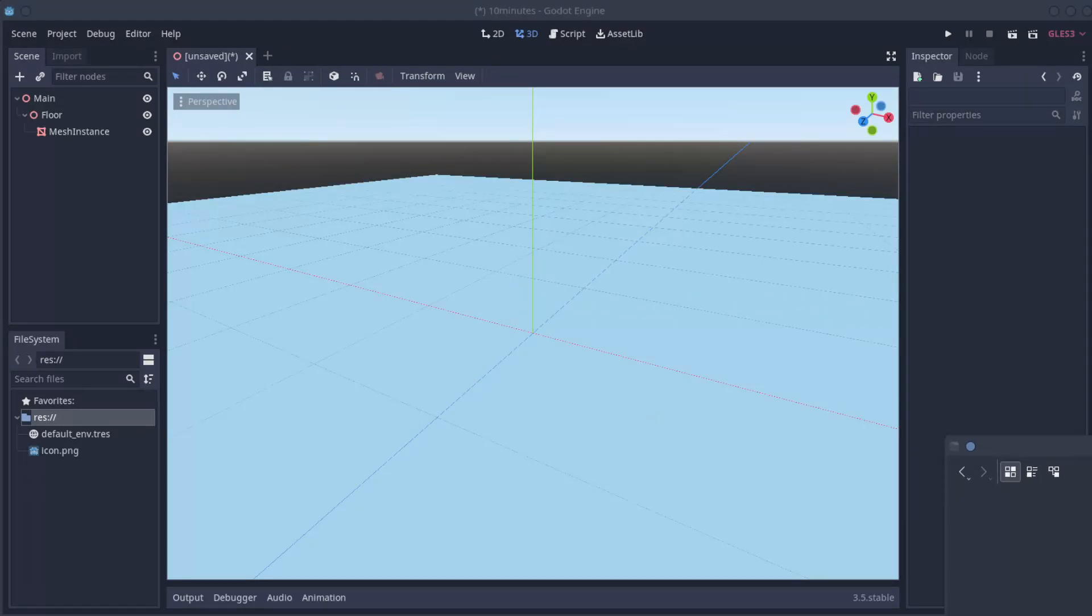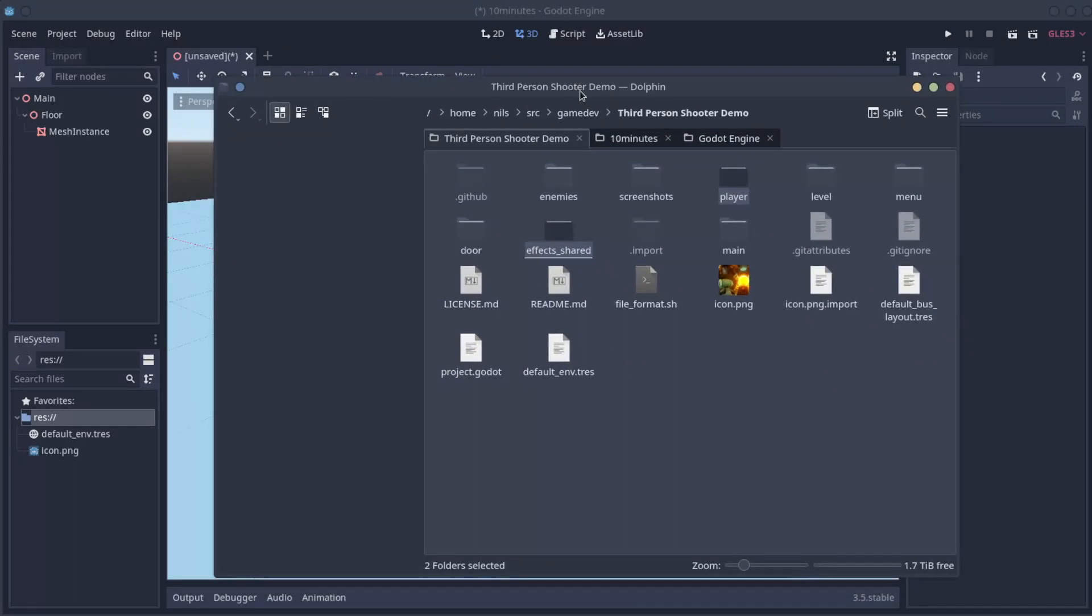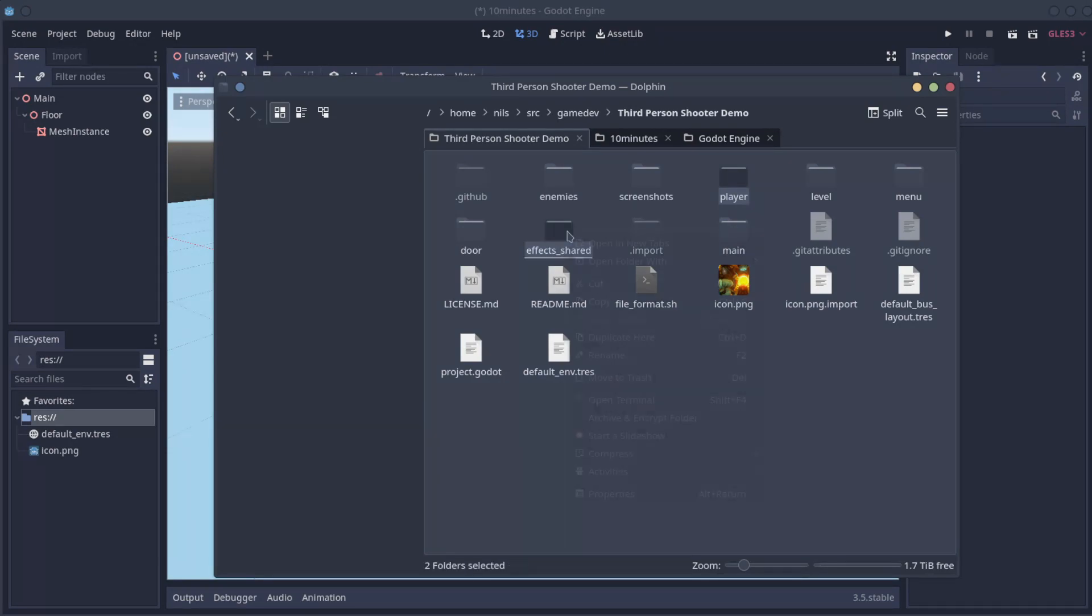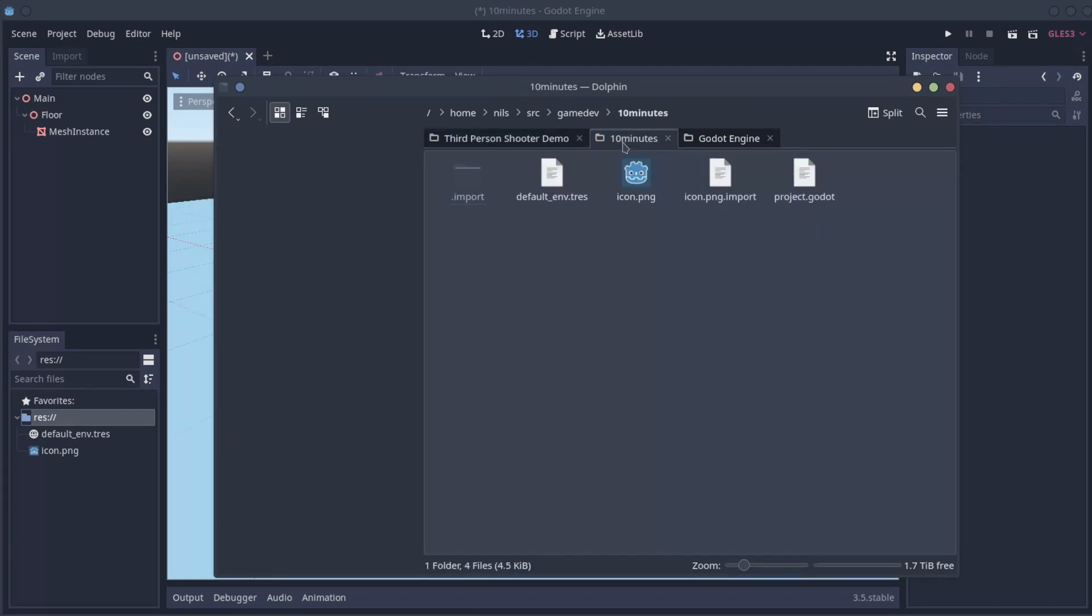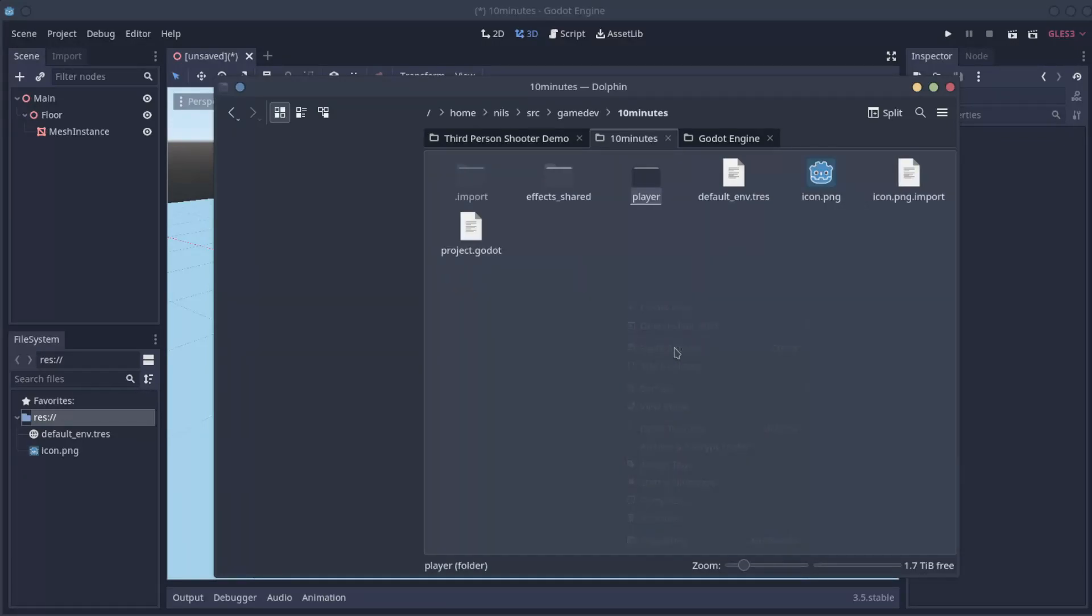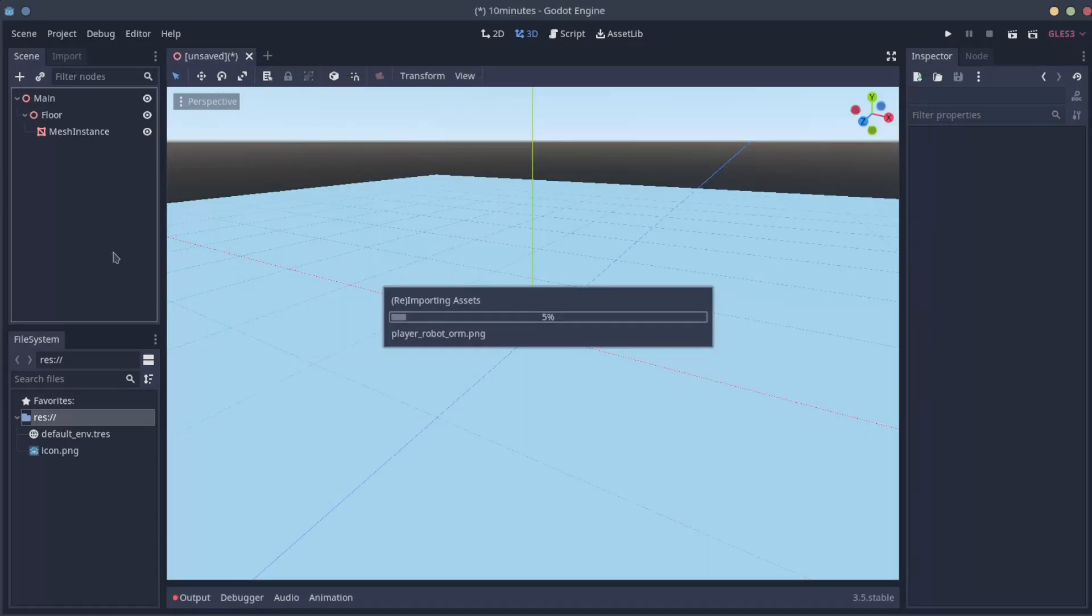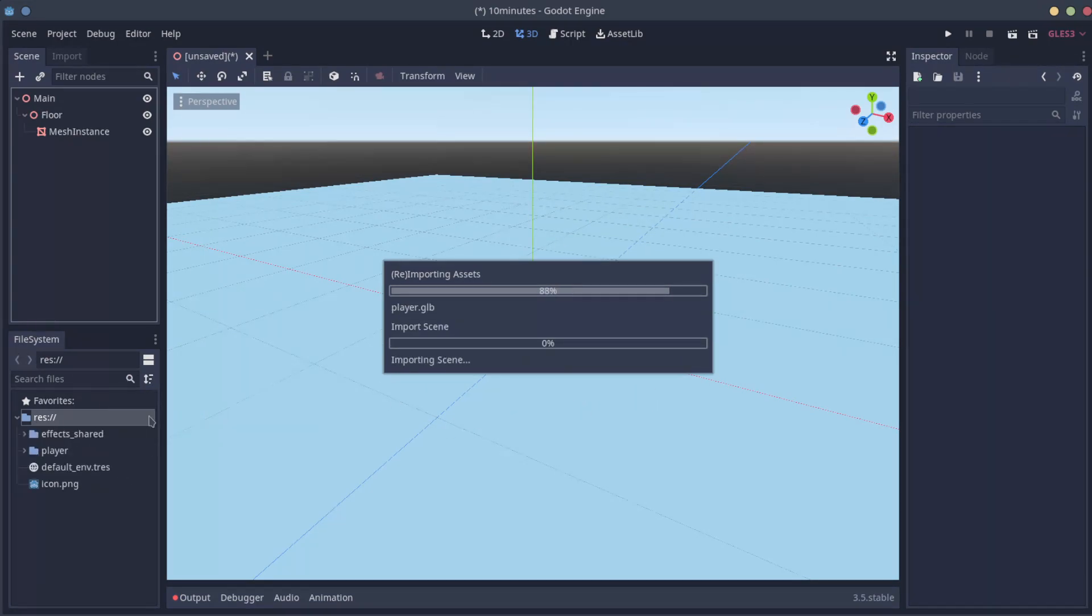On your terminal or file system, open the path to the TPS demo and copy the folders Player and Effects Shared, and we are going to paste it into our game directory. This would save us a few hours of work. This will import the players and everything associated with it, as models, controllers, and camera. Godot will take charge of the importing, and it will be accessible from here on the file system editor.